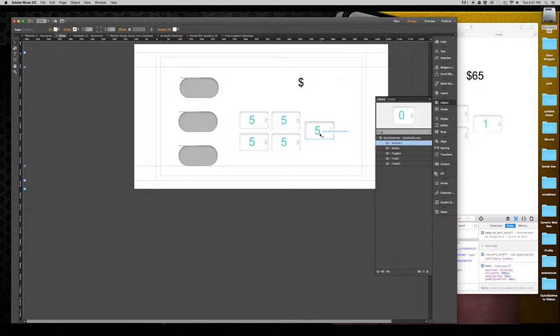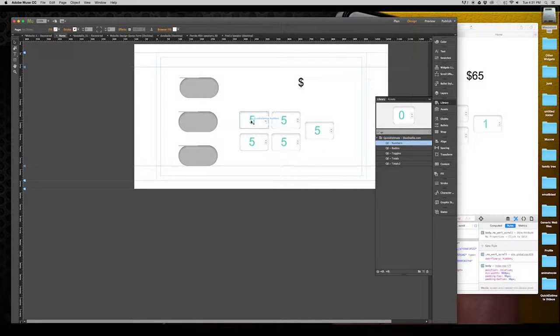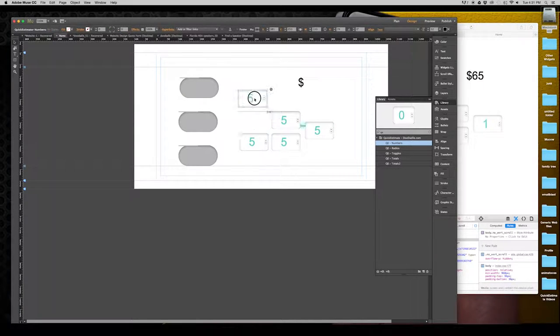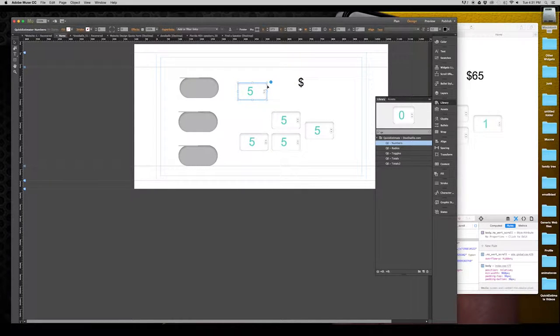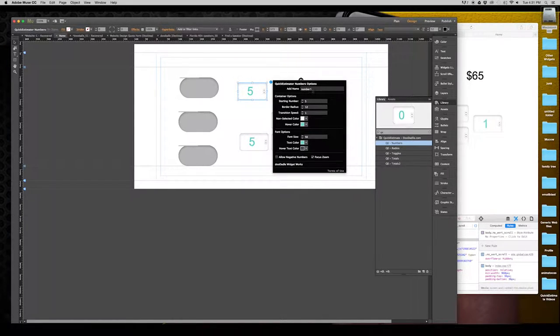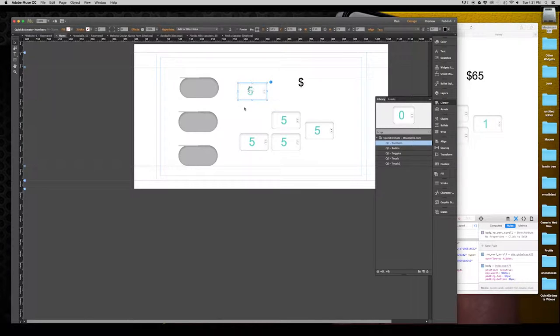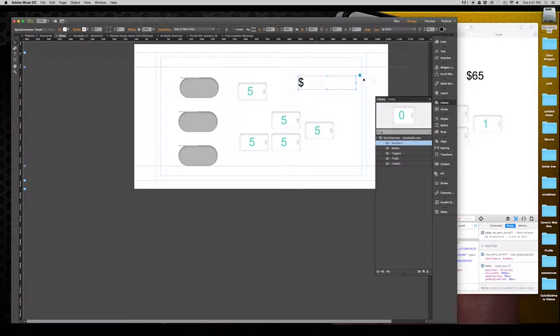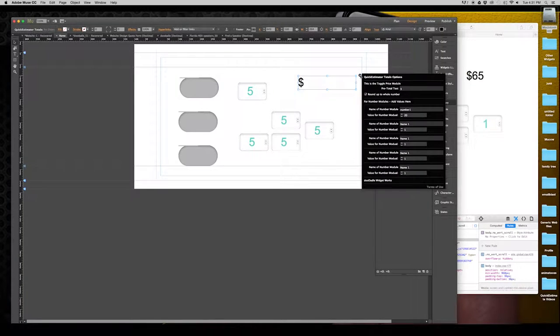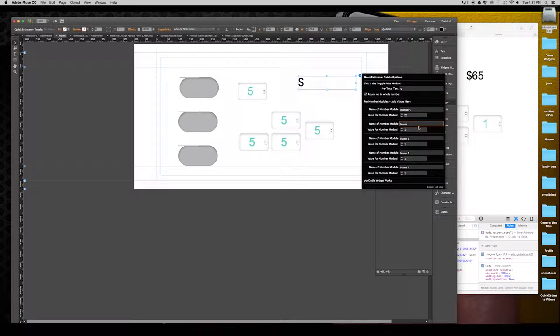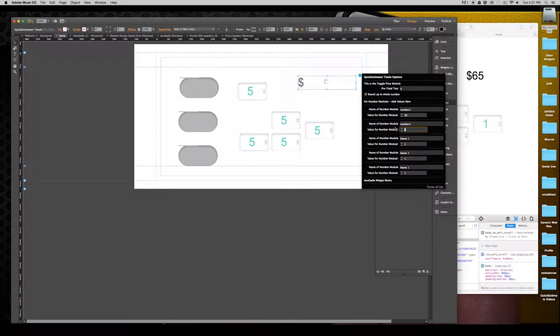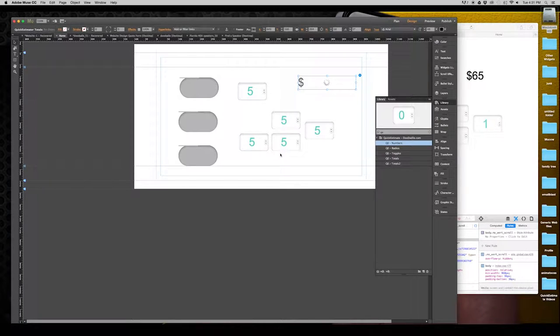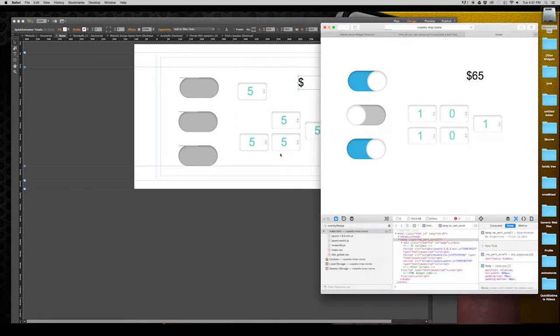And if you wanted a different value for a different number, just have to change the name. So we'll go bring this guy up here. We're going to change this to number 2. And that's done. We'll go into our totals module and change this name to number 2. And we'll put a value of $100 here. Or a value of $100. So go ahead and let's preview that to browser.